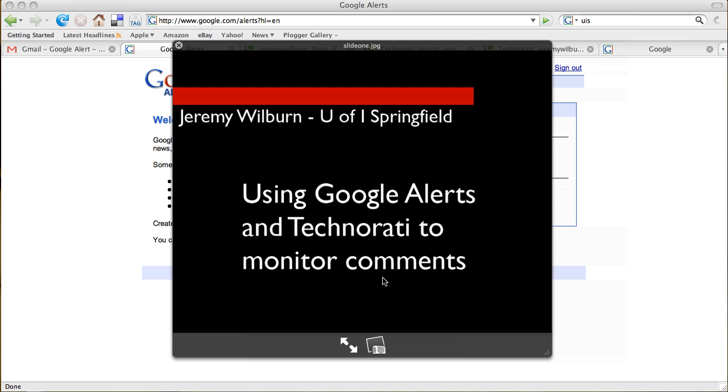Hi, this is Jeremy Wilburn from the University of Illinois at Springfield, and I just wanted to share a little bit about how I use Google Alerts and Technorati to monitor the comments and other information that gets posted on the website, both about my name and about the institution that I work for. So let's go ahead and get started.